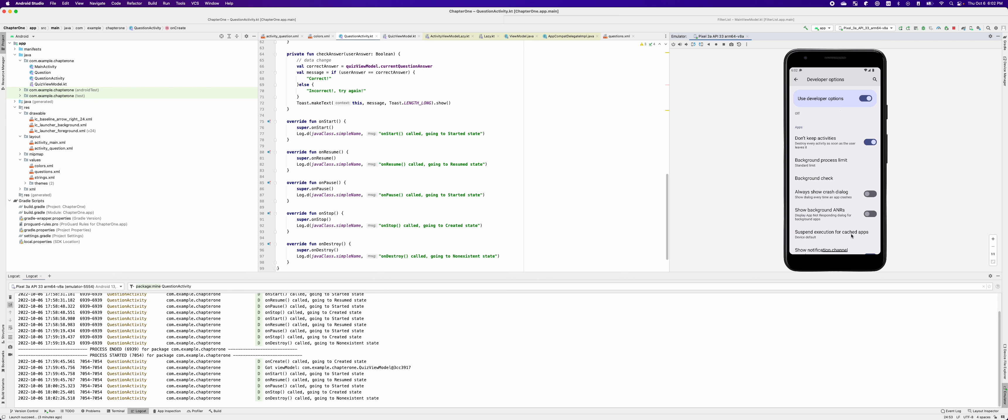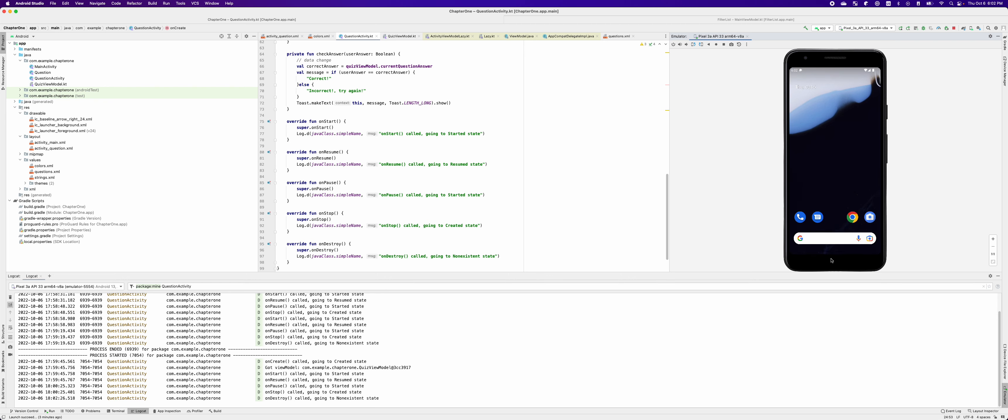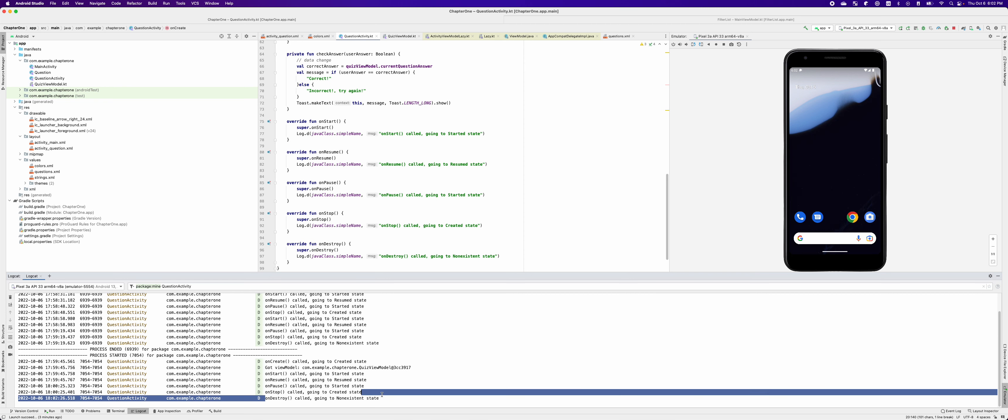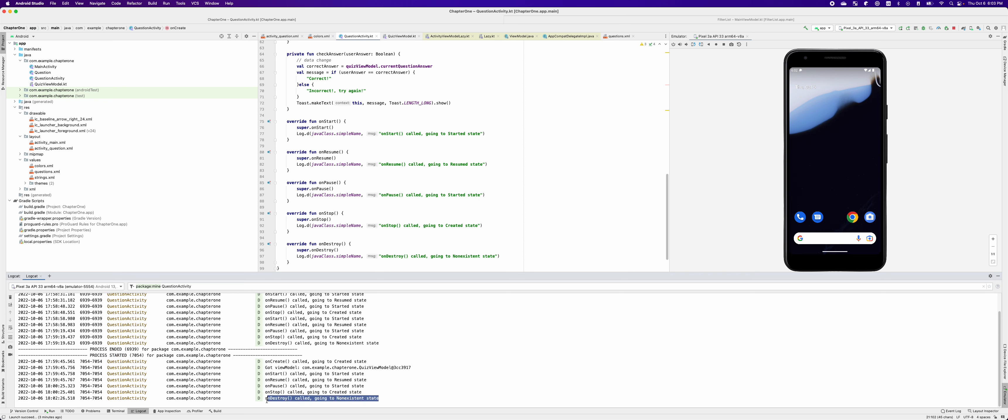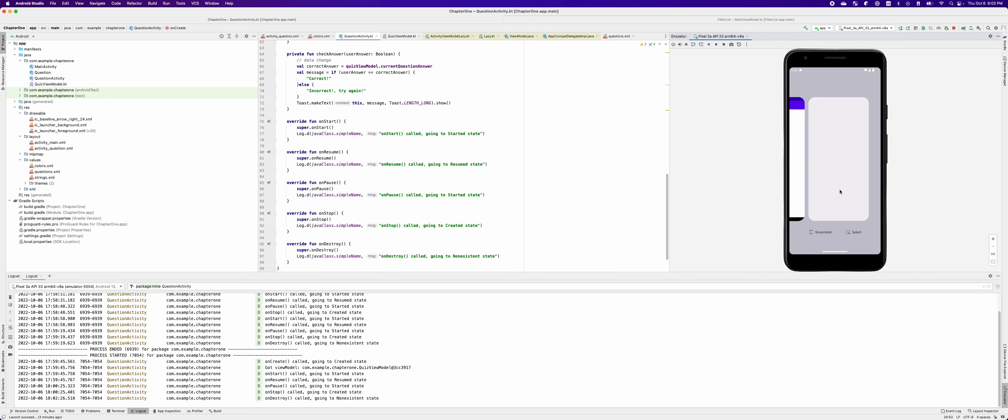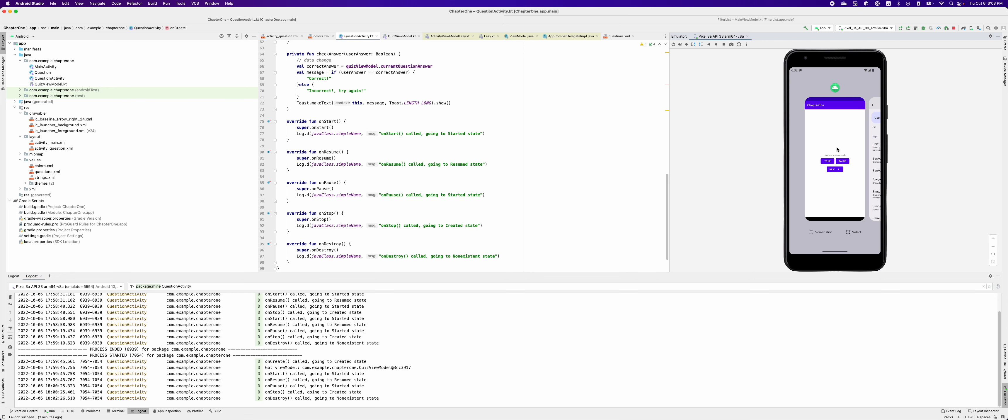So now we can go back to the home screen. You can see Android OS has destroyed my activity. But note that the process is still there. It did not kill the process. It only destroyed the activity. Let's bring our activity back.